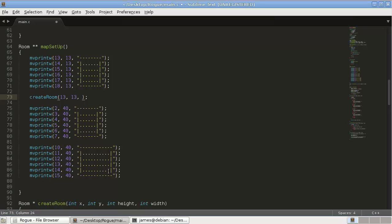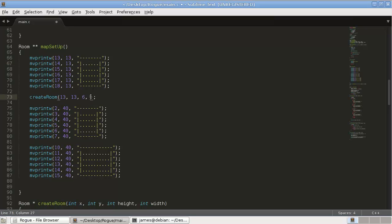And then, its height will be... So, 1, 2, 3, 4, 5, 6. It's got a height of 6. And I think it's got a width of 8, if you count all these. So, 6 and 8.